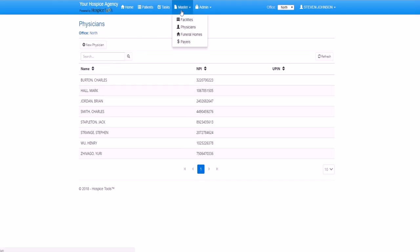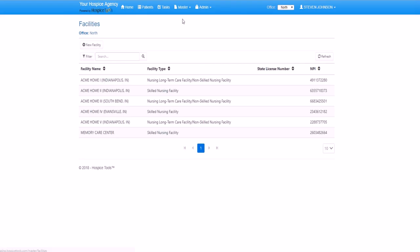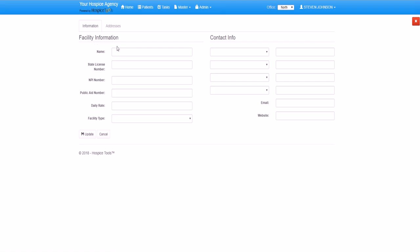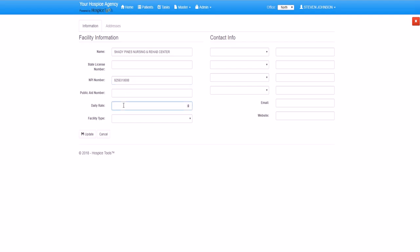Let's also add a facility to our master list. In the facility's master list, we begin by clicking new facility. We type in the name of the new facility, which is Shady Pines Nursing and Rehab Center. We add the NPI number. Now you'll notice over here there is a field for daily rate.